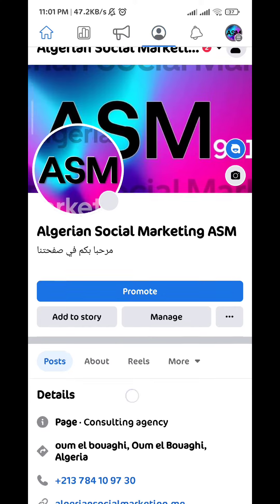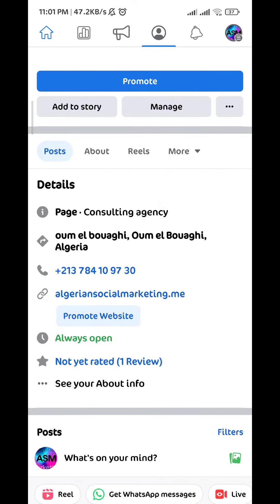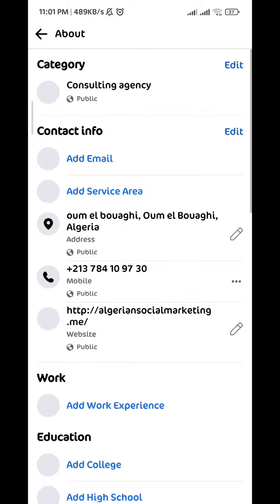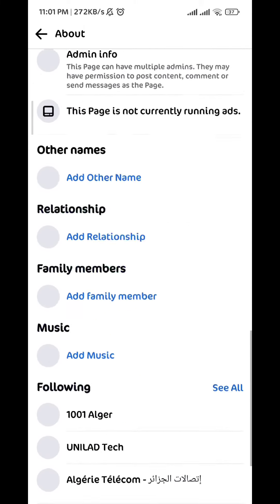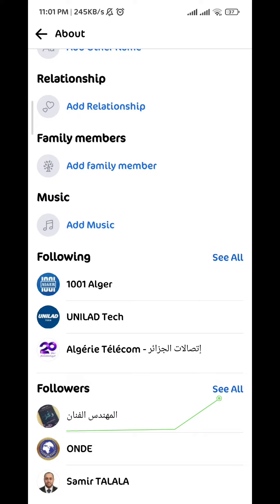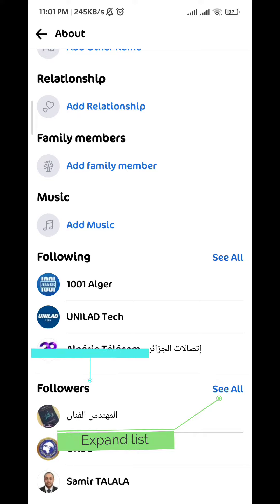You would expect to find your followers here, but to find them you need to tap on 'See your about info' and then scroll down to the bottom — that's where you'll find the list of your followers.